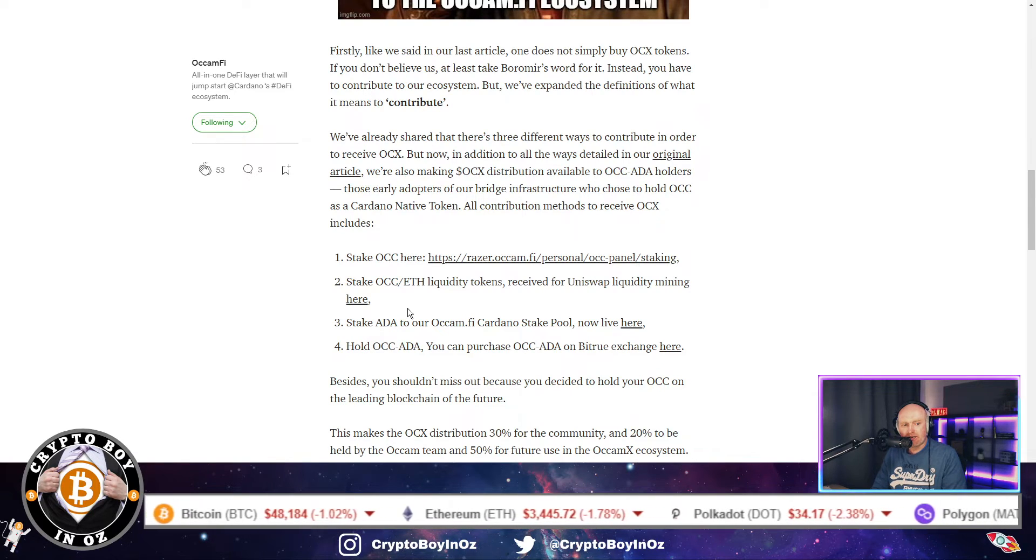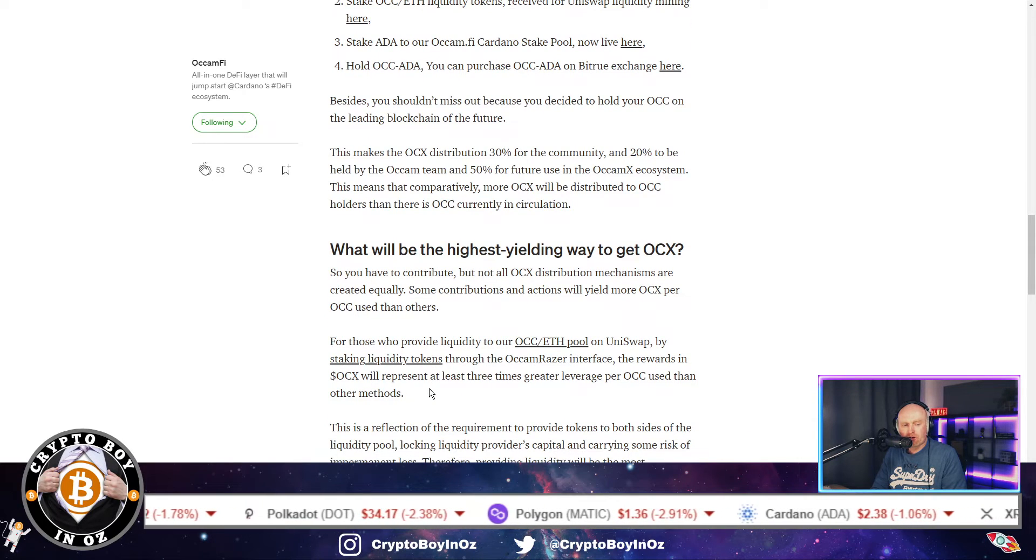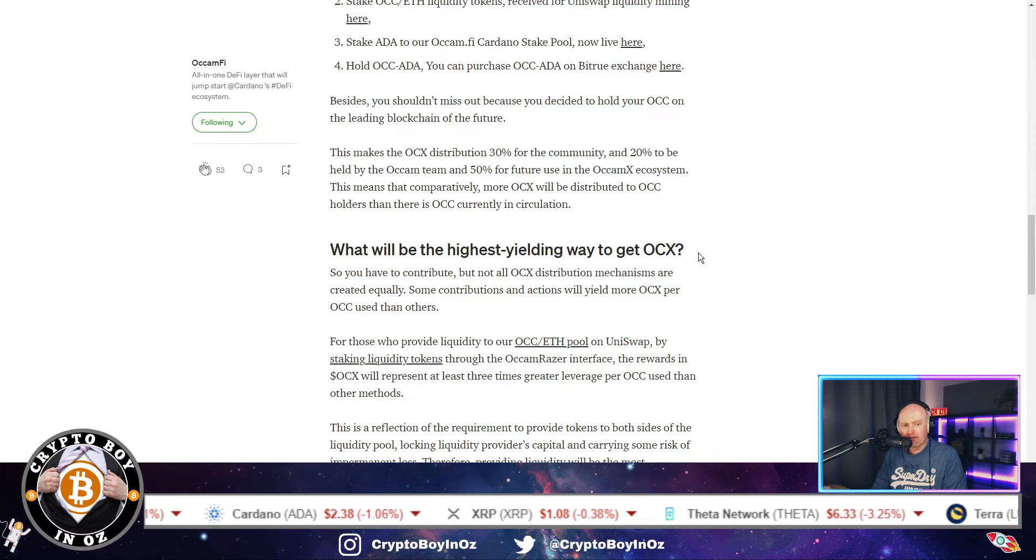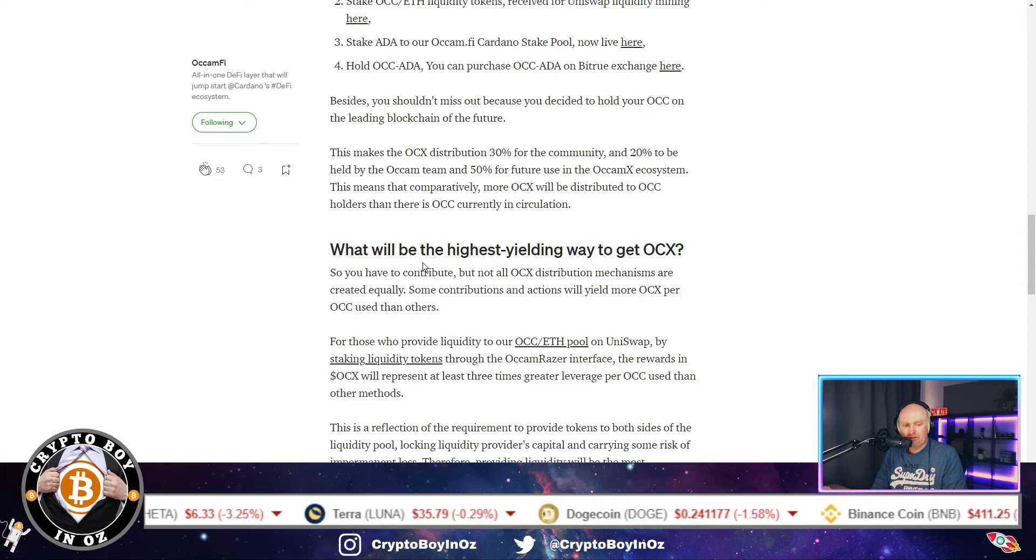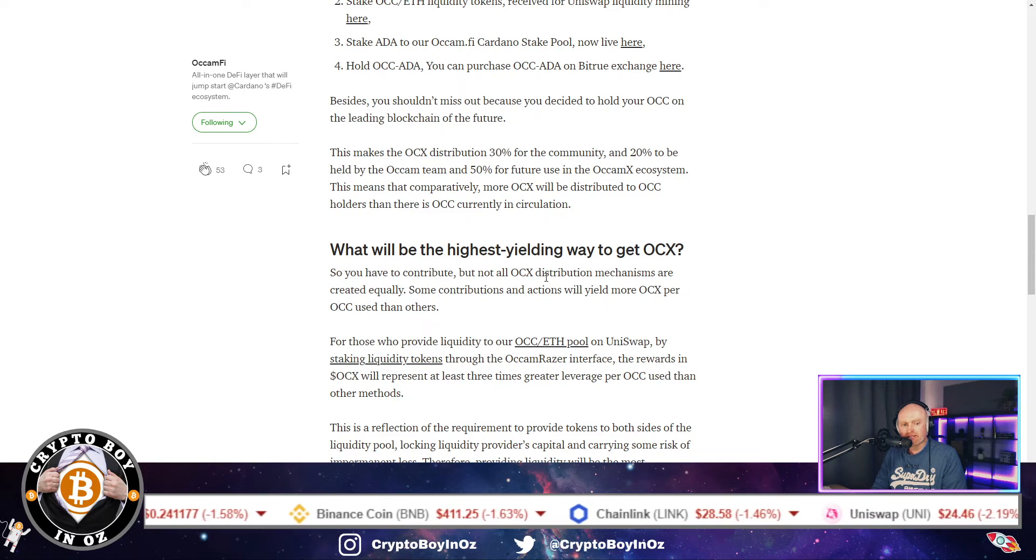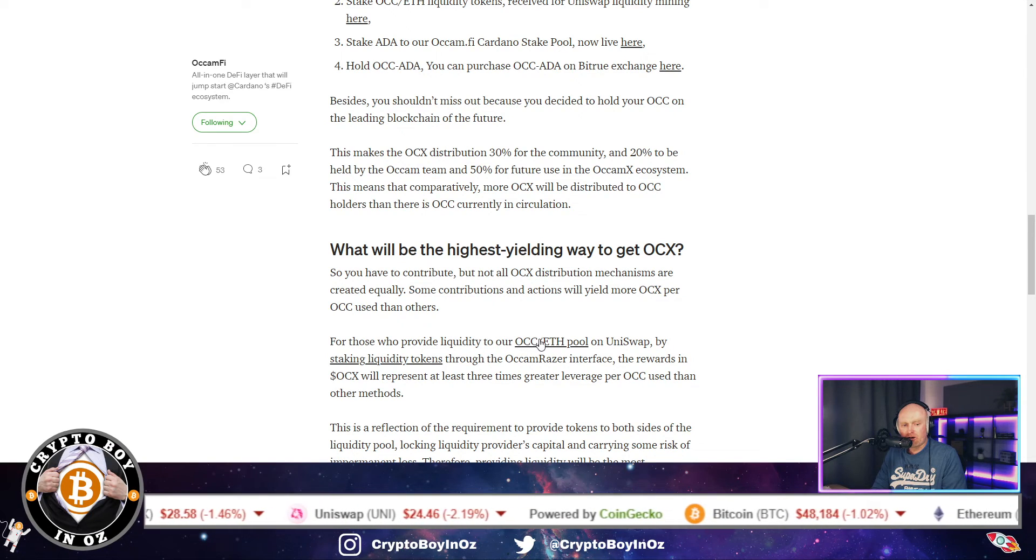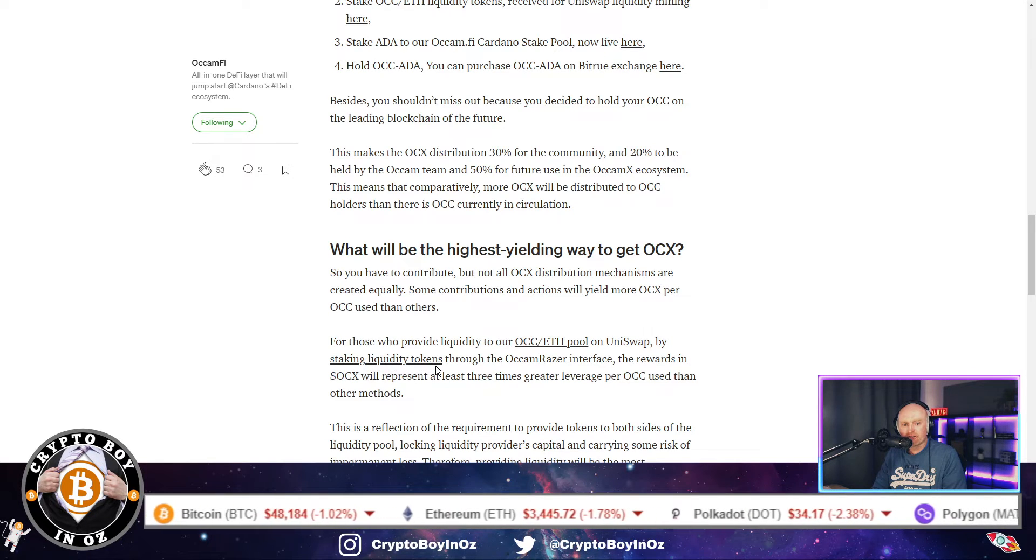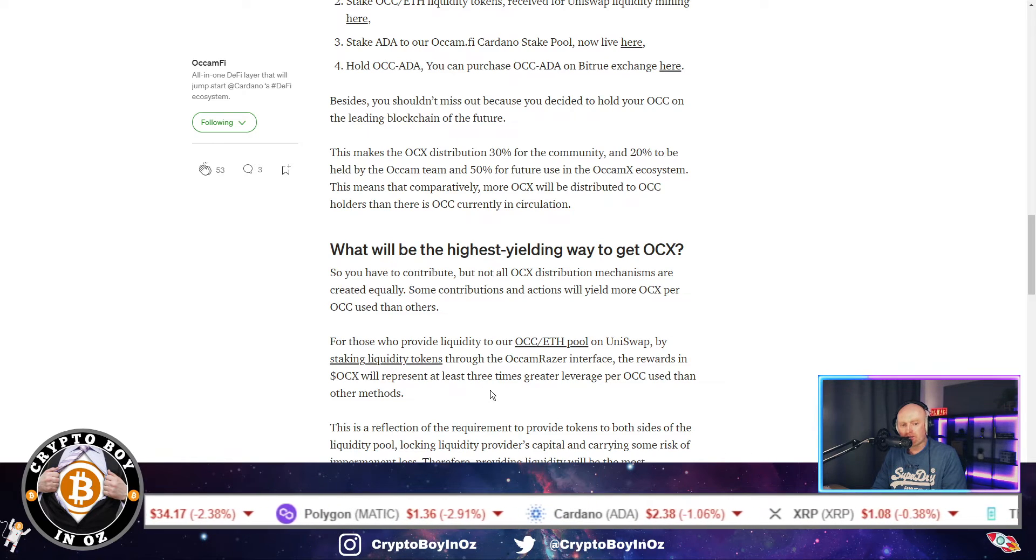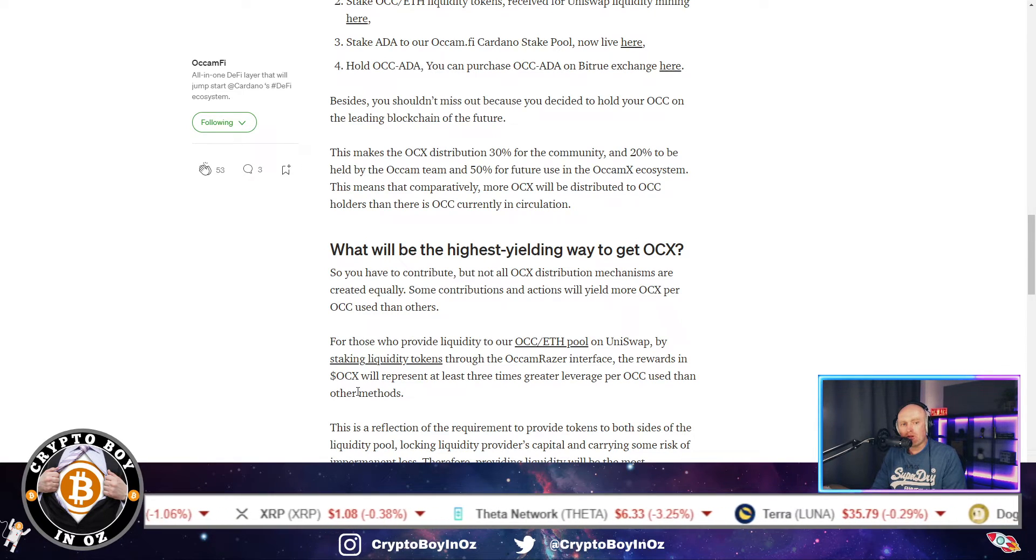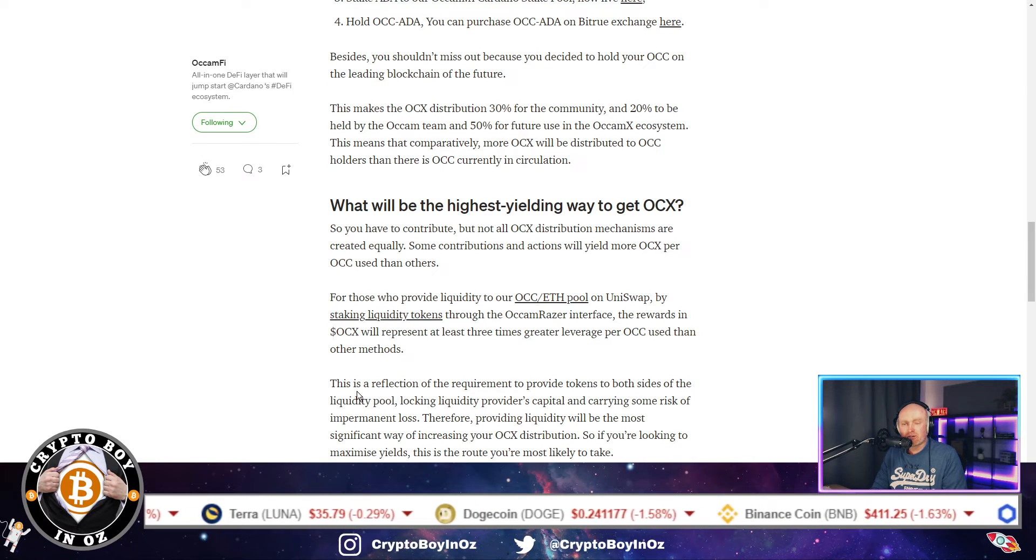So that's one of the other ways of getting it. I'm just going to go through a couple of topics now. The highest yielding way to get OCX is actually providing liquidity. So as it says here, not all OCX distribution mechanisms are created equally. And the reason for this is because if you provide liquidity to the Occam Finance Ethereum pool on Uniswap by staking liquidity tokens, the rewards are actually more. And it says here at least three times greater leverage per OCC than other methods.